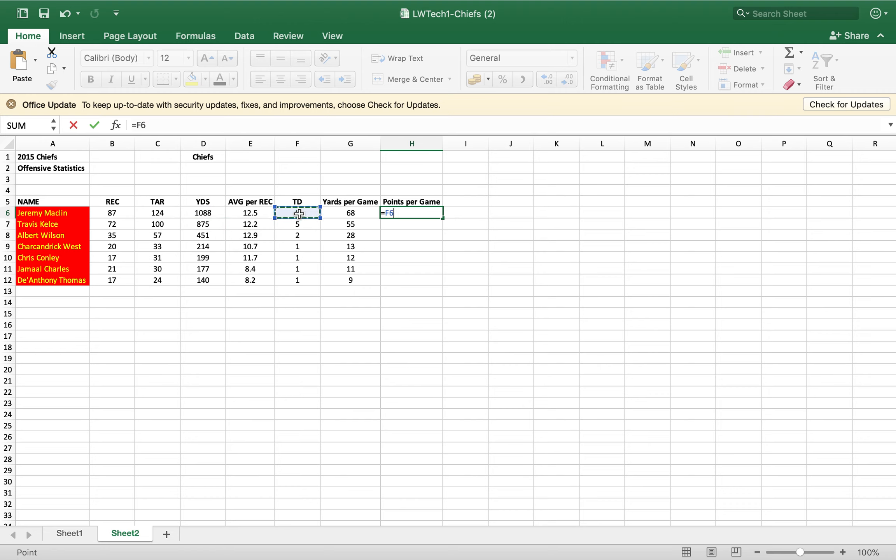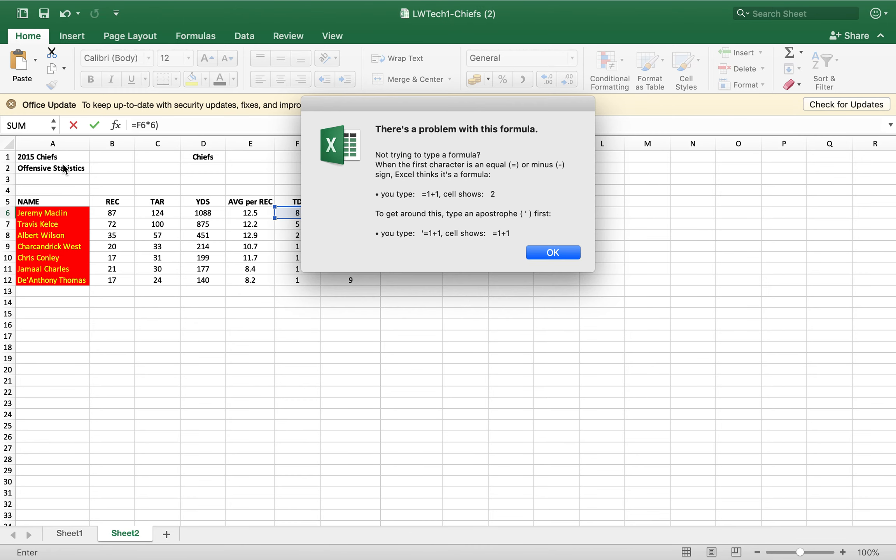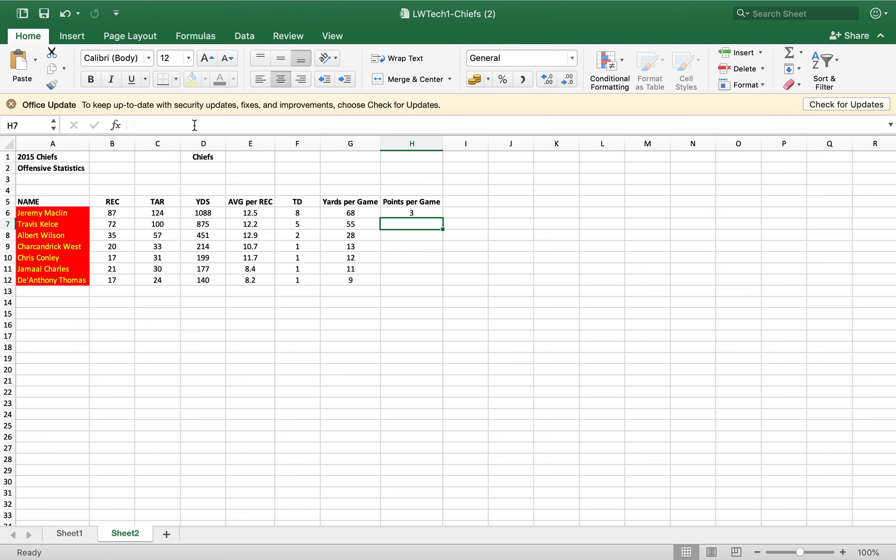F6 multiplied by six points for a touchdown. Shame on me, bear with me. We need to divide by 16, 16 games in a season, which comes up with three.